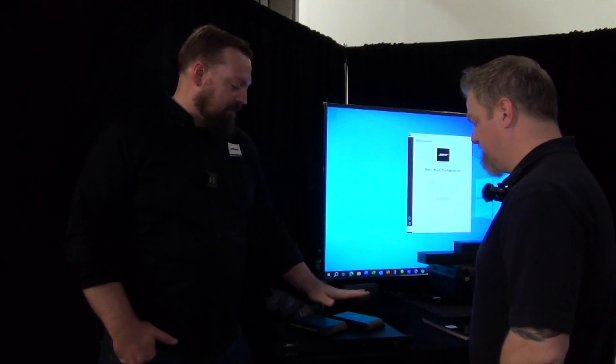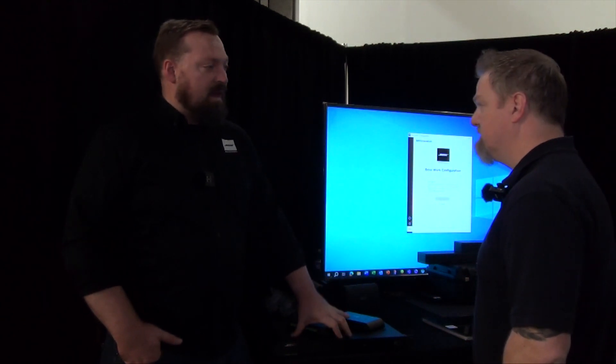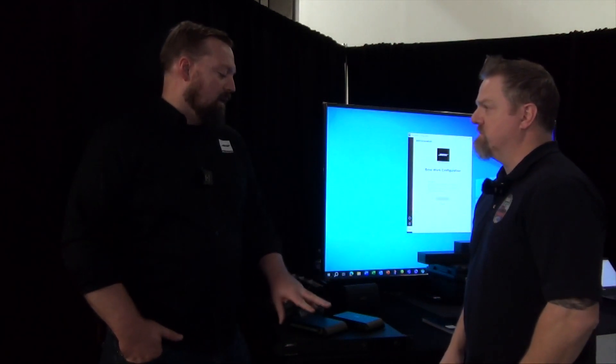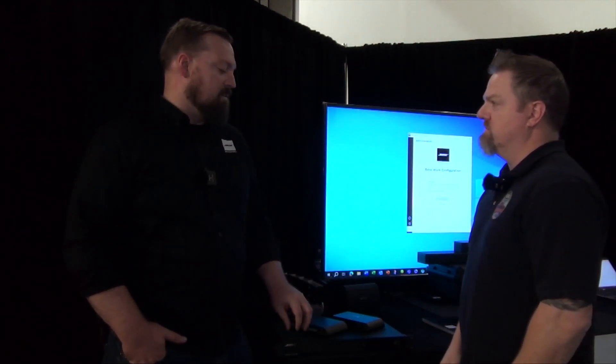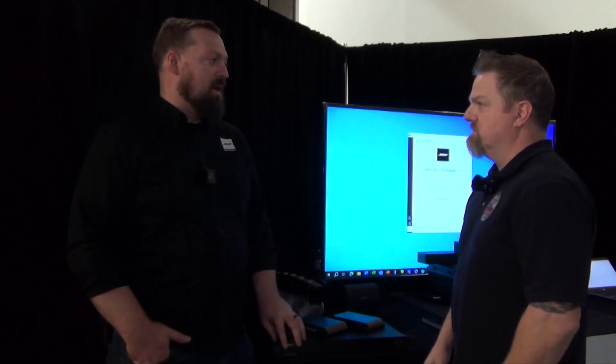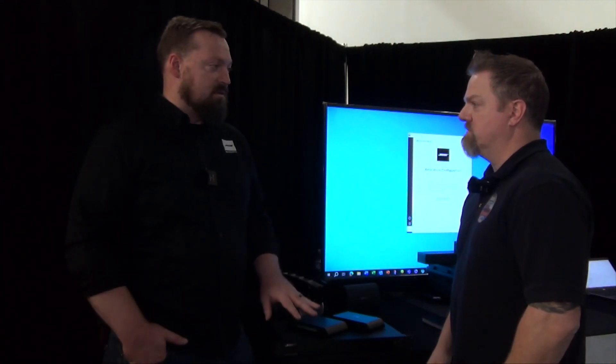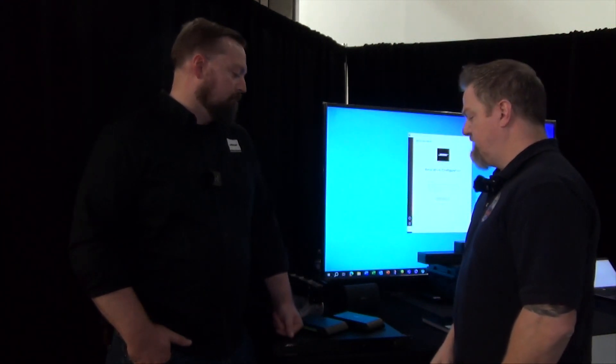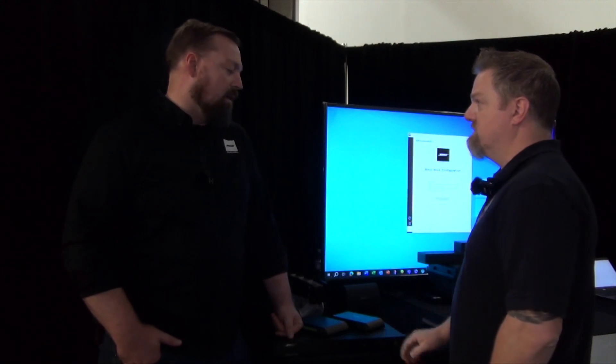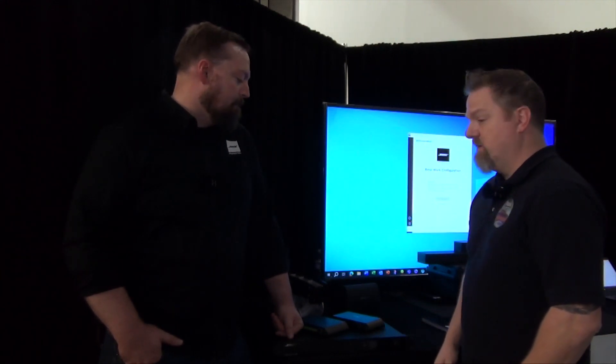And so we have, this is the 12x8, we also have a 4x4 conferencing DSP as well as just an AEC expansion box that is the 12 AEC. Gotcha, and they're all Dante, right? They're all Dante endpoints. All Dante, great.